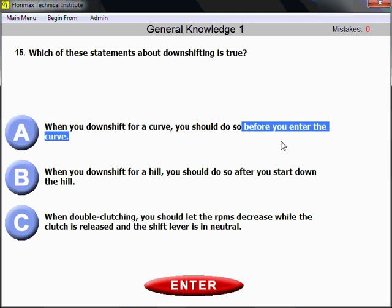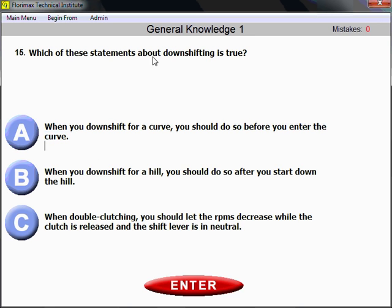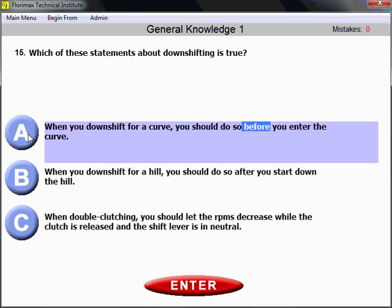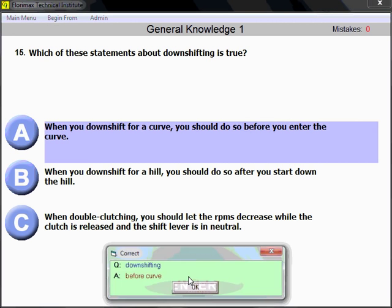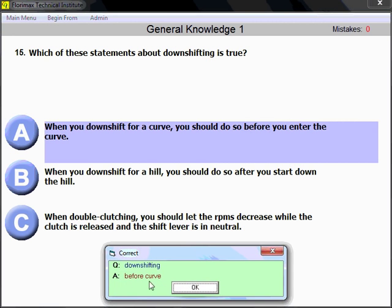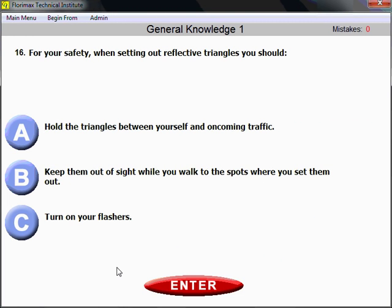That's actually the general rule — when you need to do something, you need to do it before you start turning. When you downshift for a curve, you should do so before you enter the curve. Before the curve, you need to slow down and shift to a lower gear.